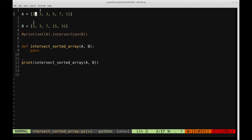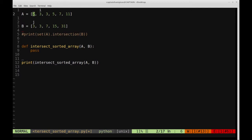We make another comparison. We ask: what is the relationship between A[I] and B[J]? In this case they're equal. Now we check: is this the first three we're encountering? We don't want to store elements in a list and check membership every time — that takes linear time. So instead, since the list is sorted, we check if A[I] is not equal to A[I-1]. If it isn't, this is the first occurrence of three, so we add it to our unique element list and then increment both I and J.